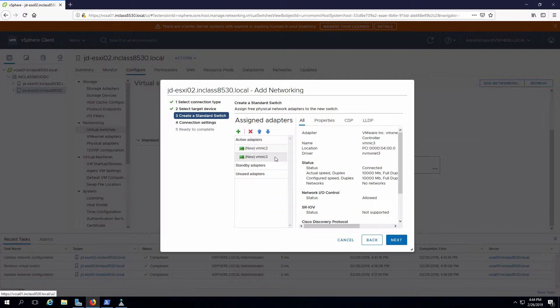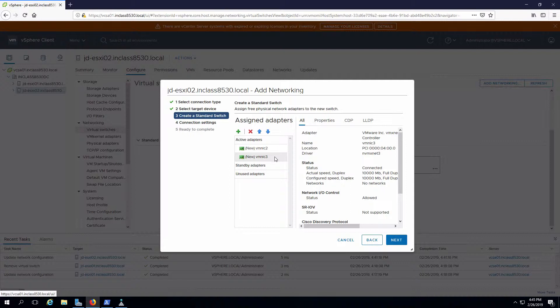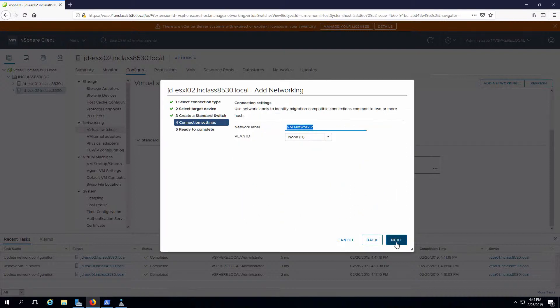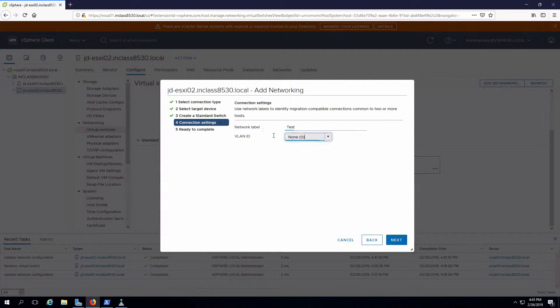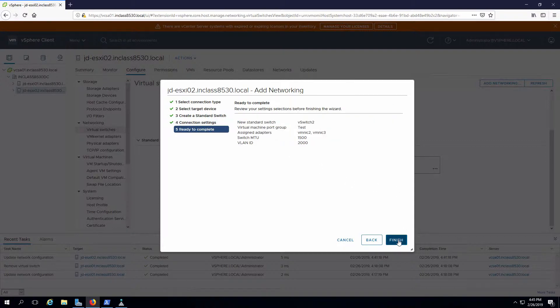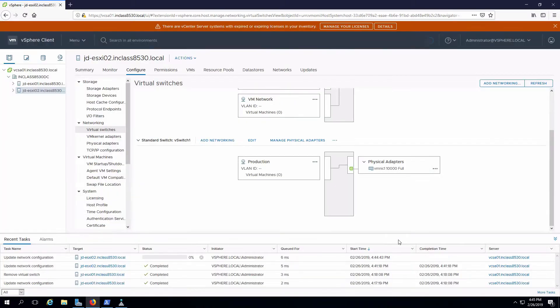In this case, these are set to active-active, which means that they will load balance. If I wanted to do active-passive, then I would demote one of these down to be a standby. But that's not what I want to do. Click on next. Need to give this a name. I'm going to call this one test and I'm going to assign a VLAN ID of 2000. Click on next and finish.